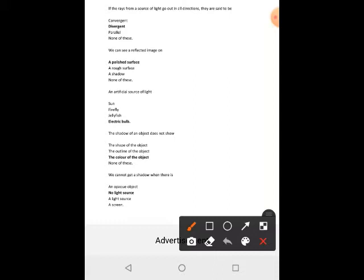If the rays from a source of light go out in all directions, they are said to be divergent. We can see a reflected image on a polished surface. An artificial source of light is an electric bulb.